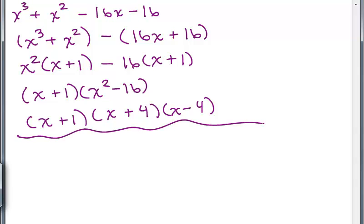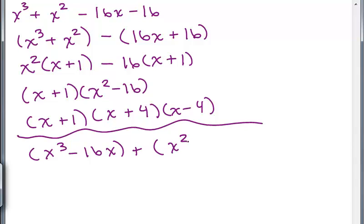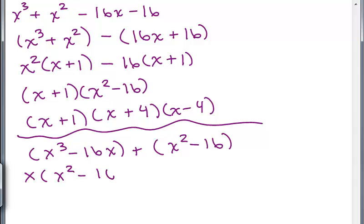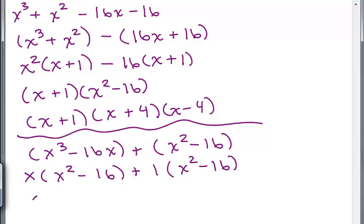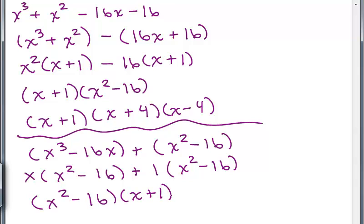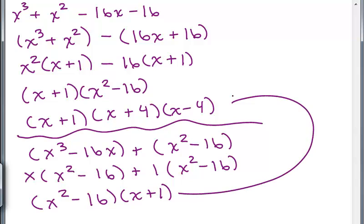Somebody else might do the grouping a different way — putting the first and the third terms together: X cubed minus 16X, and then the second and fourth terms together. Factoring out X from the first group gives X squared minus 16, and there's no common factor in the second group, so 1 is the coefficient. Then you factor X squared minus 16 out to the front and get X plus 1, ending up with the same three factors.